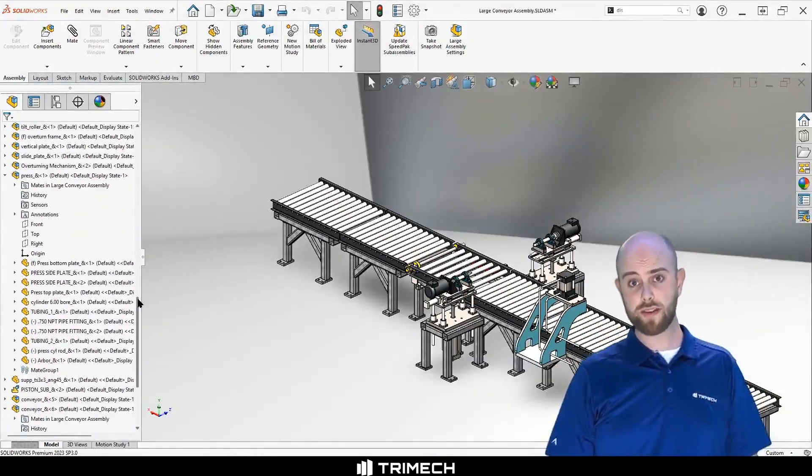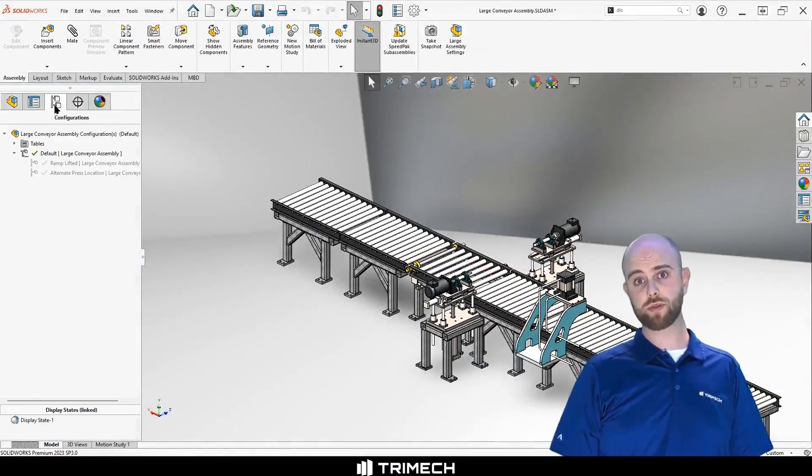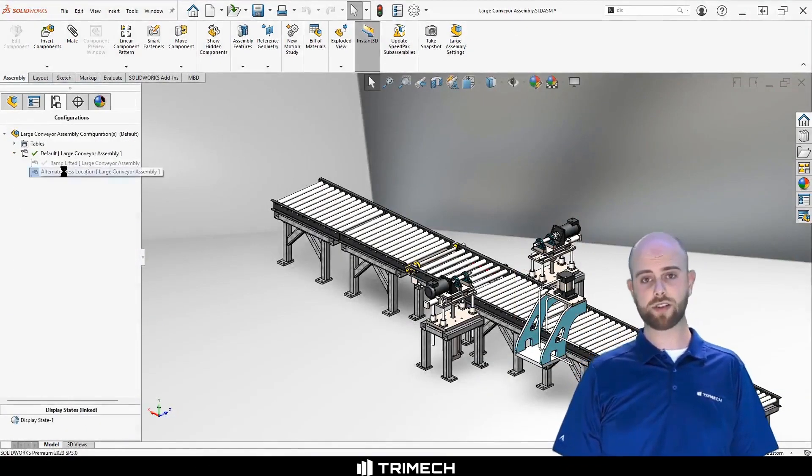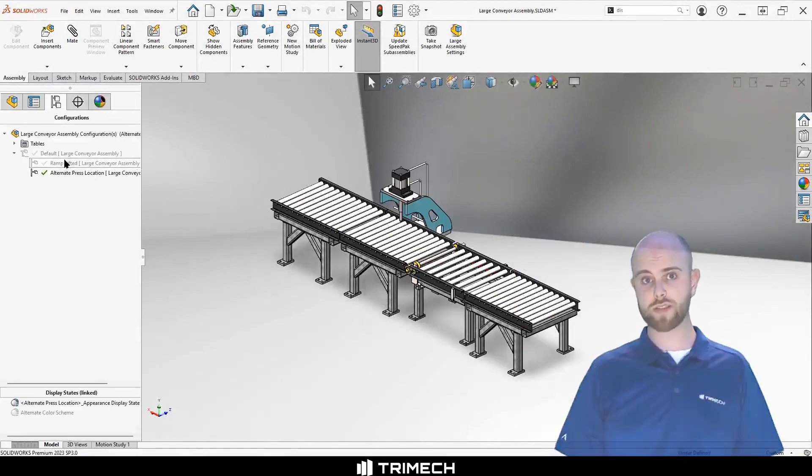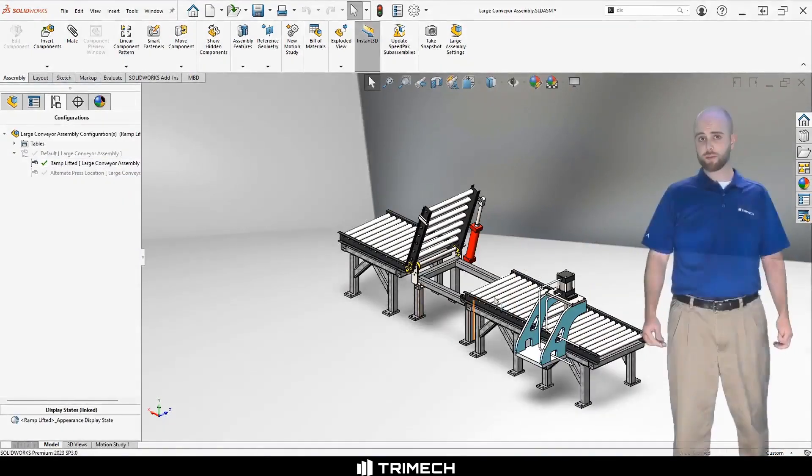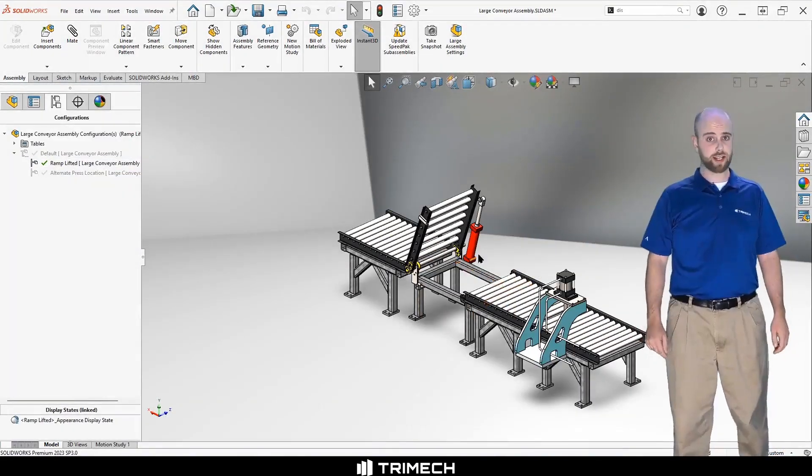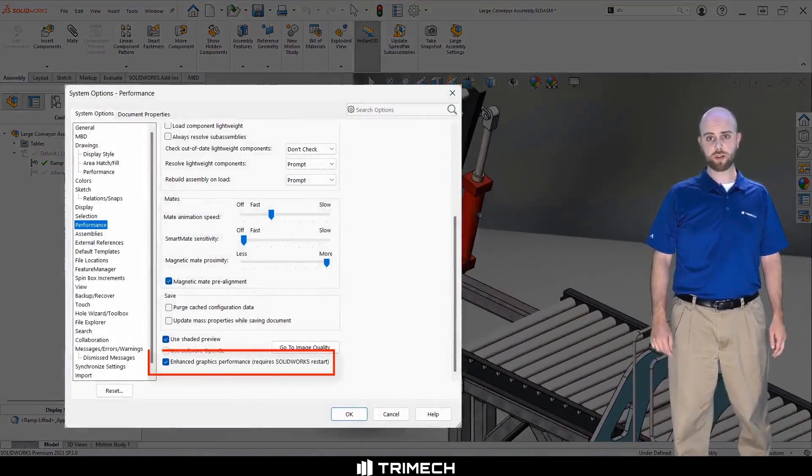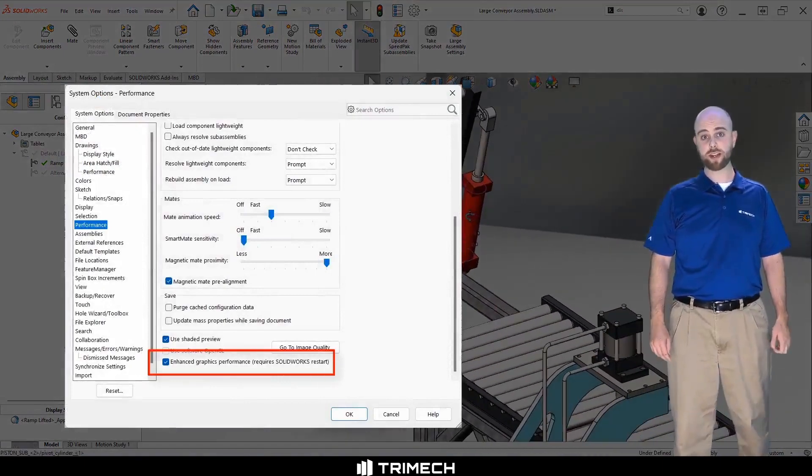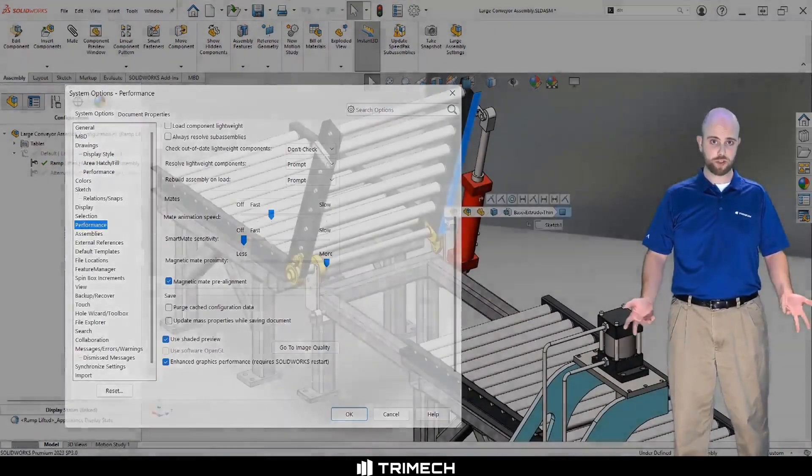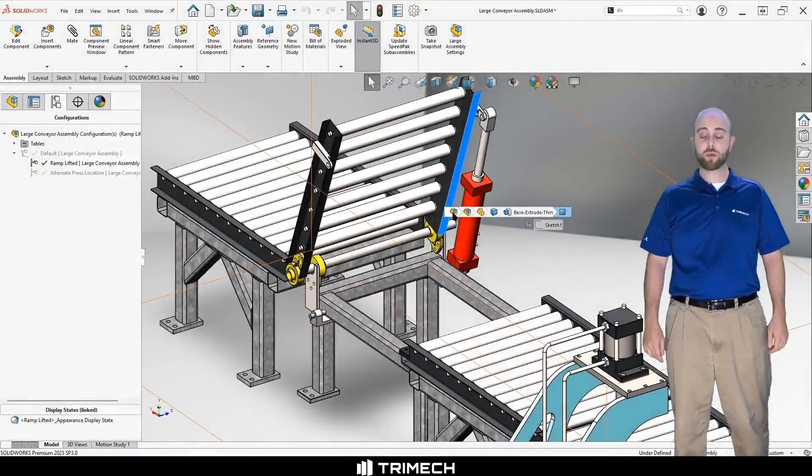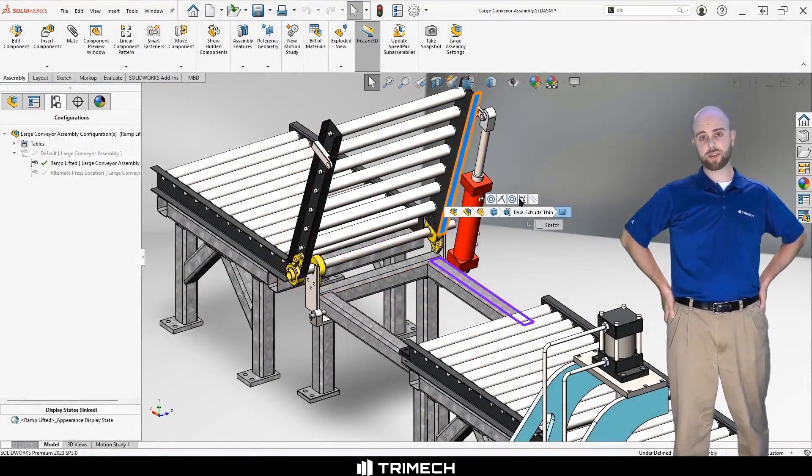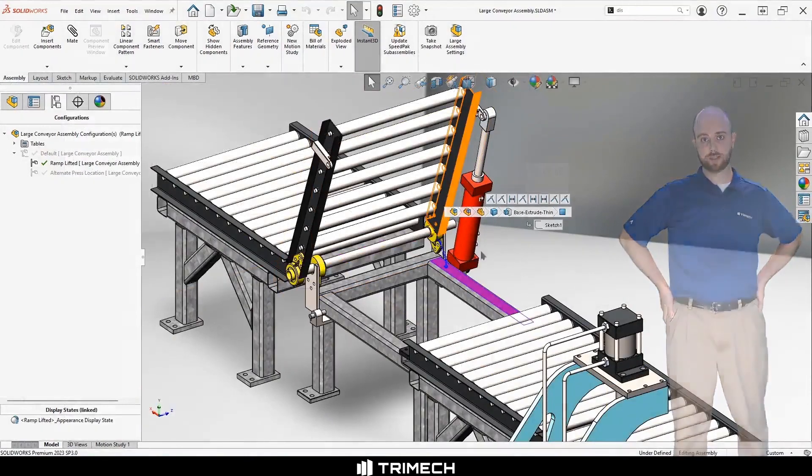In SolidWorks, we have the ability to create and work with large and complex assemblies. With capabilities like enhanced graphics mode, which puts the workload of generating real-time graphics on the graphics card, the GPU, we can manipulate even fully resolved assemblies very smoothly.